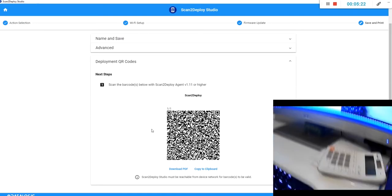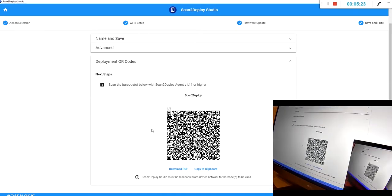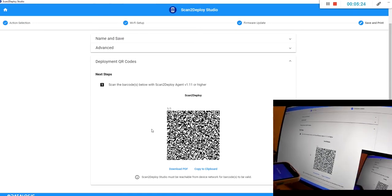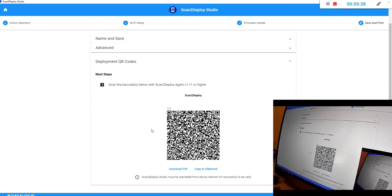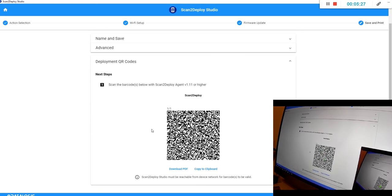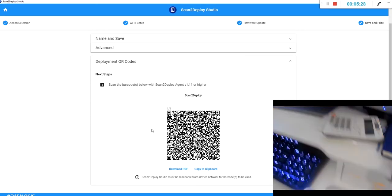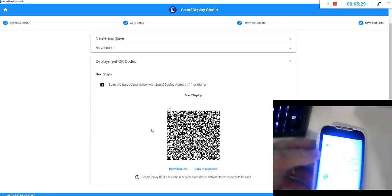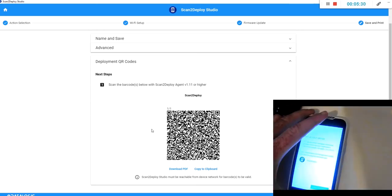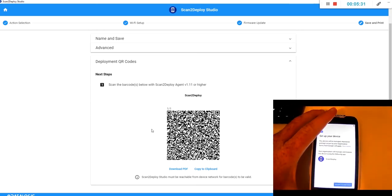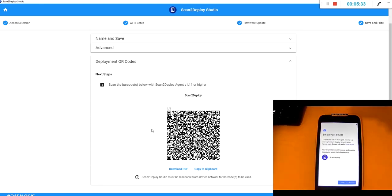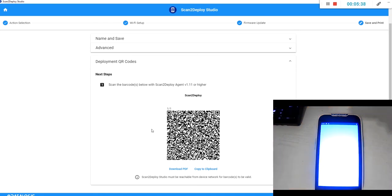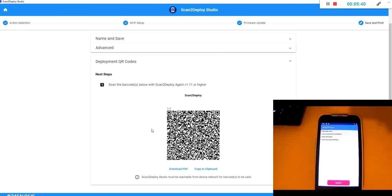We can now scan the code with our device and you will see on the screen we're now being asked to allow scan to deploy access to the device and to be the device owner. So if we approve that the scan to deploy agent on the device is now opened.